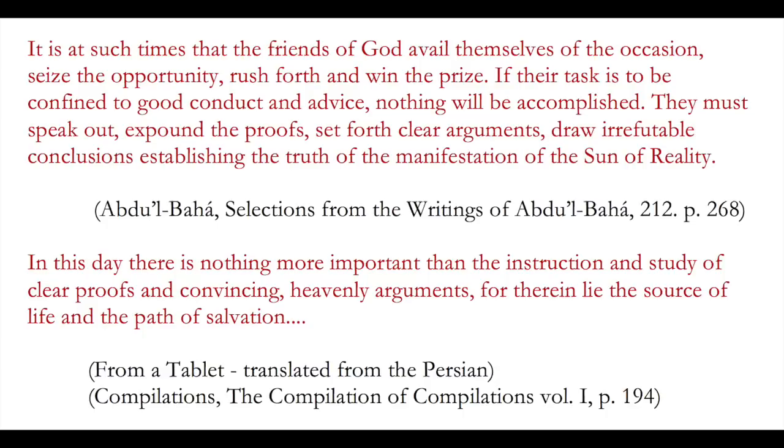It is at such times that the friends of God avail themselves of the occasion, seize the opportunity, rush forth, and win the prize. If their task is to be confined to good conduct and advice, nothing will be accomplished. They must speak out, expound the proofs, set forth clear arguments, draw irrefutable conclusions, establishing the truth of the manifestation of the Sun of Reality.